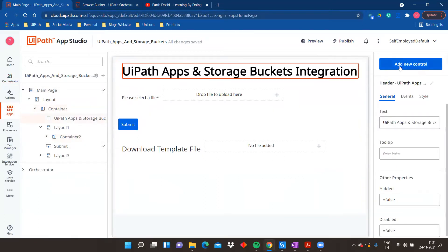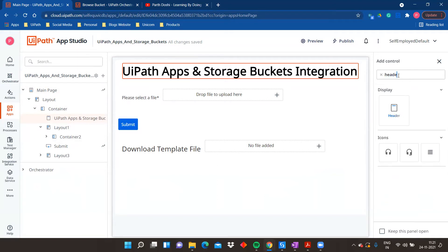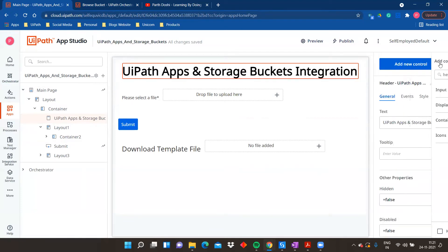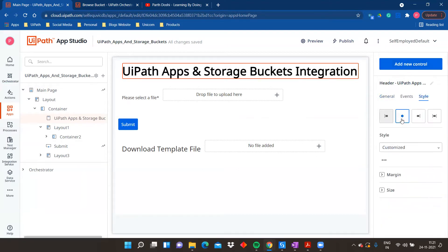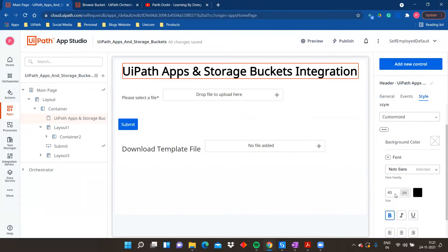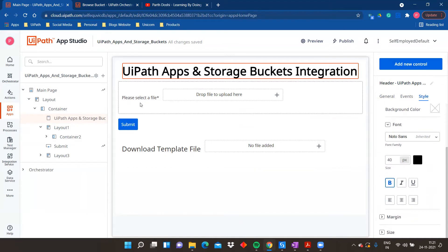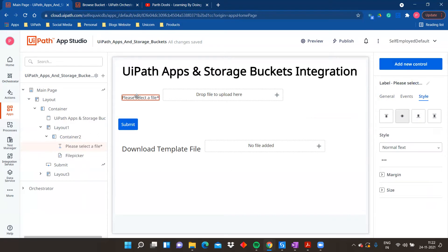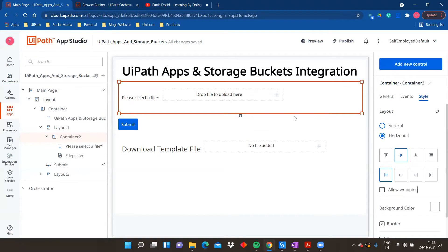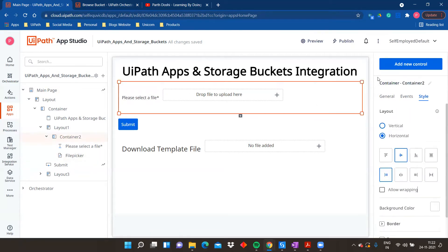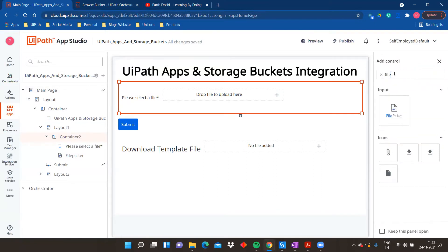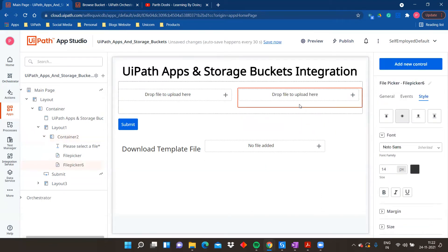In my app I've added a header — you can go to Add New Control and there is a File Picker option which has been recently added. Search for 'header', drag it over. There are many basic videos on Apps that you can watch to learn how the app functioning works. I've also added a label called 'Please select file' and for this container I kept the style as horizontal so it displays side by side. Then I added a File Picker control.